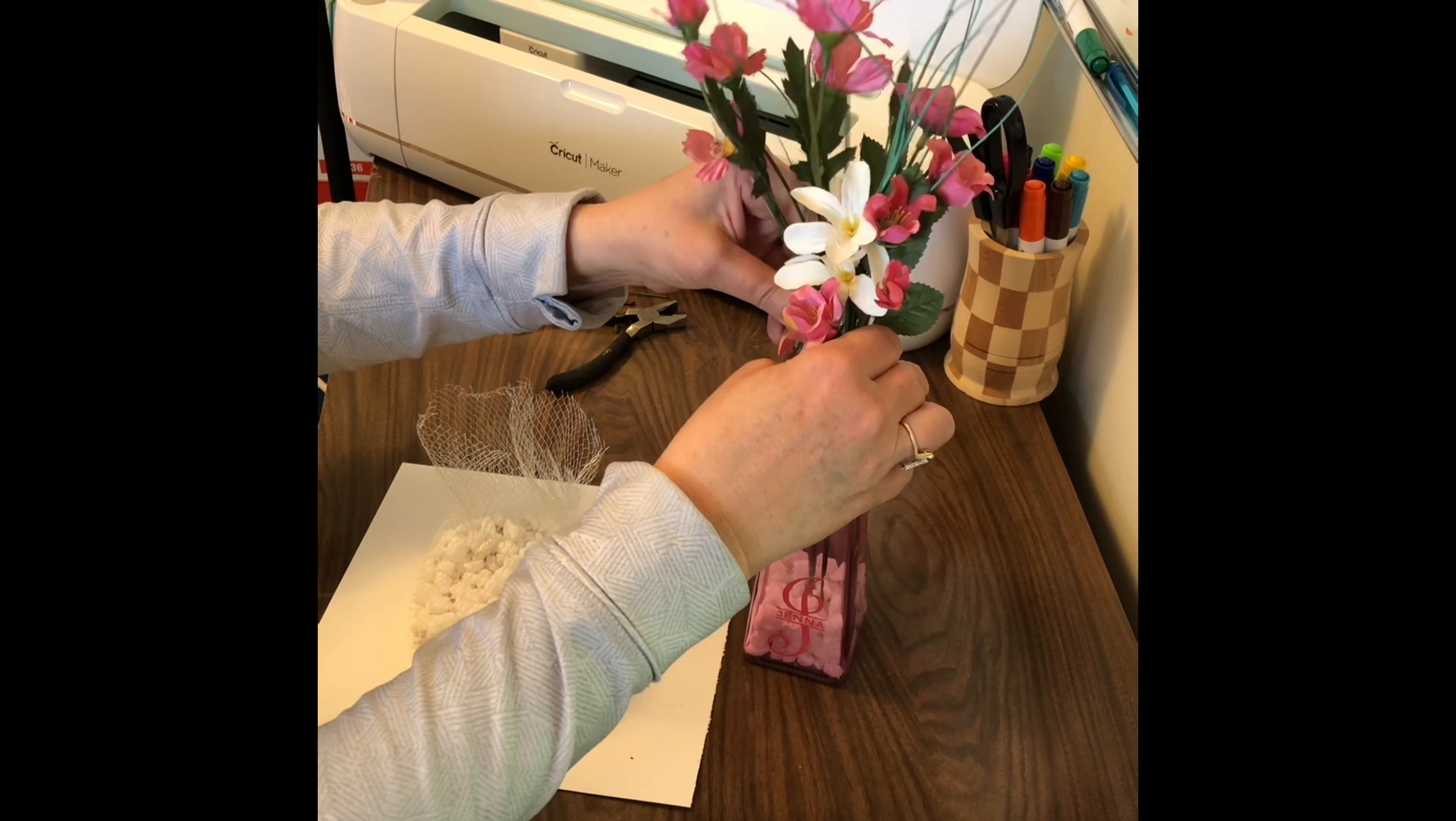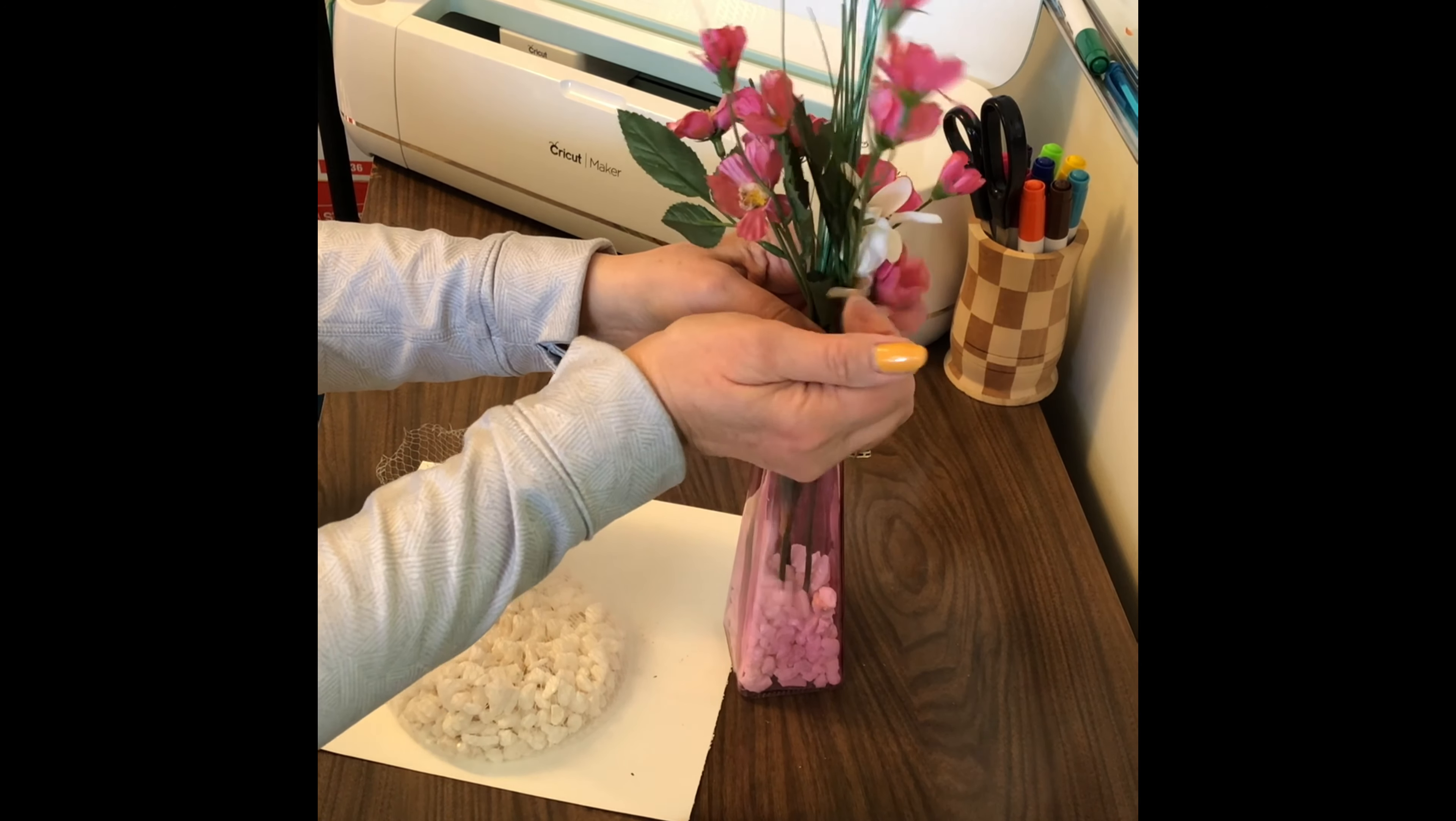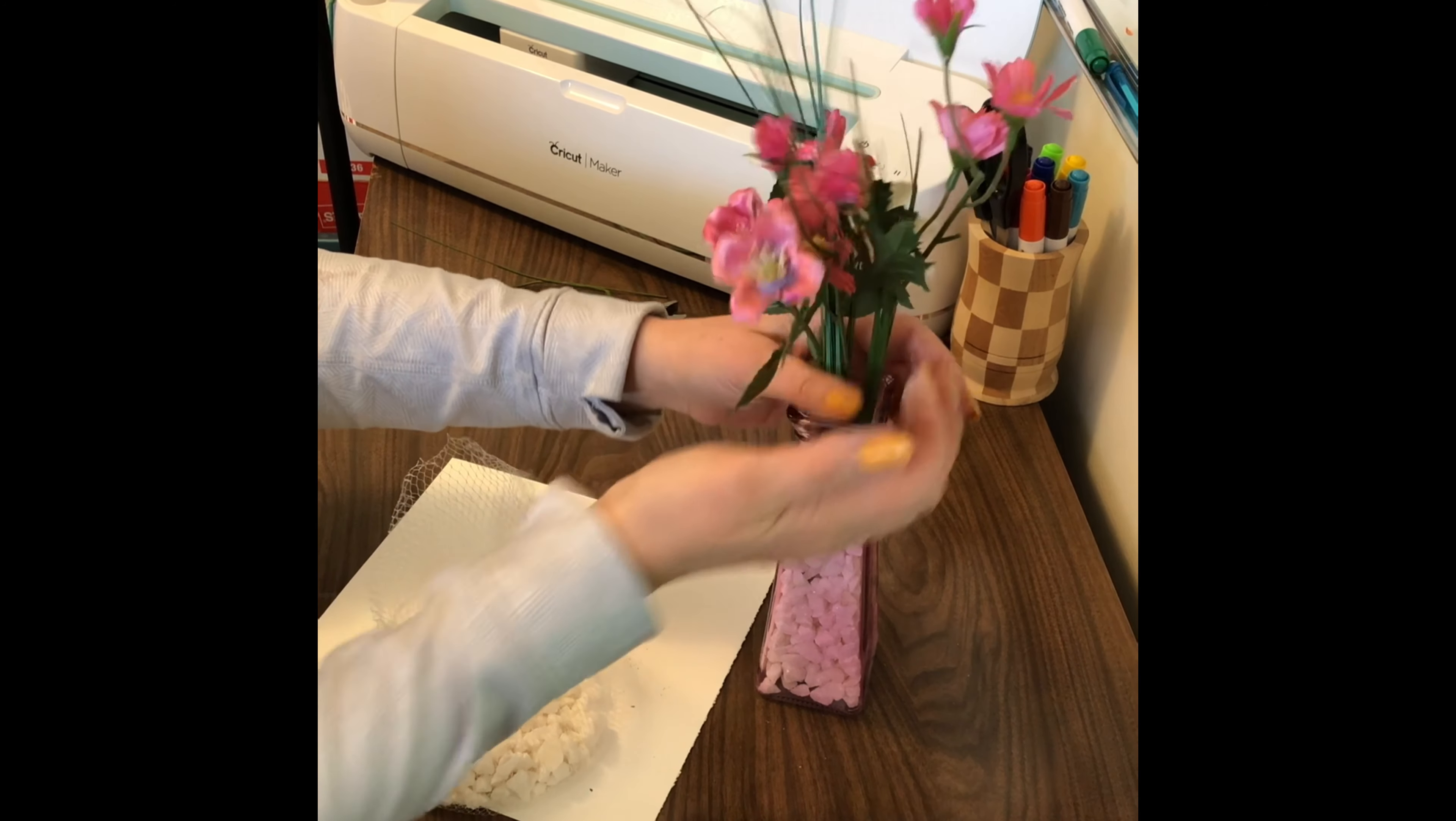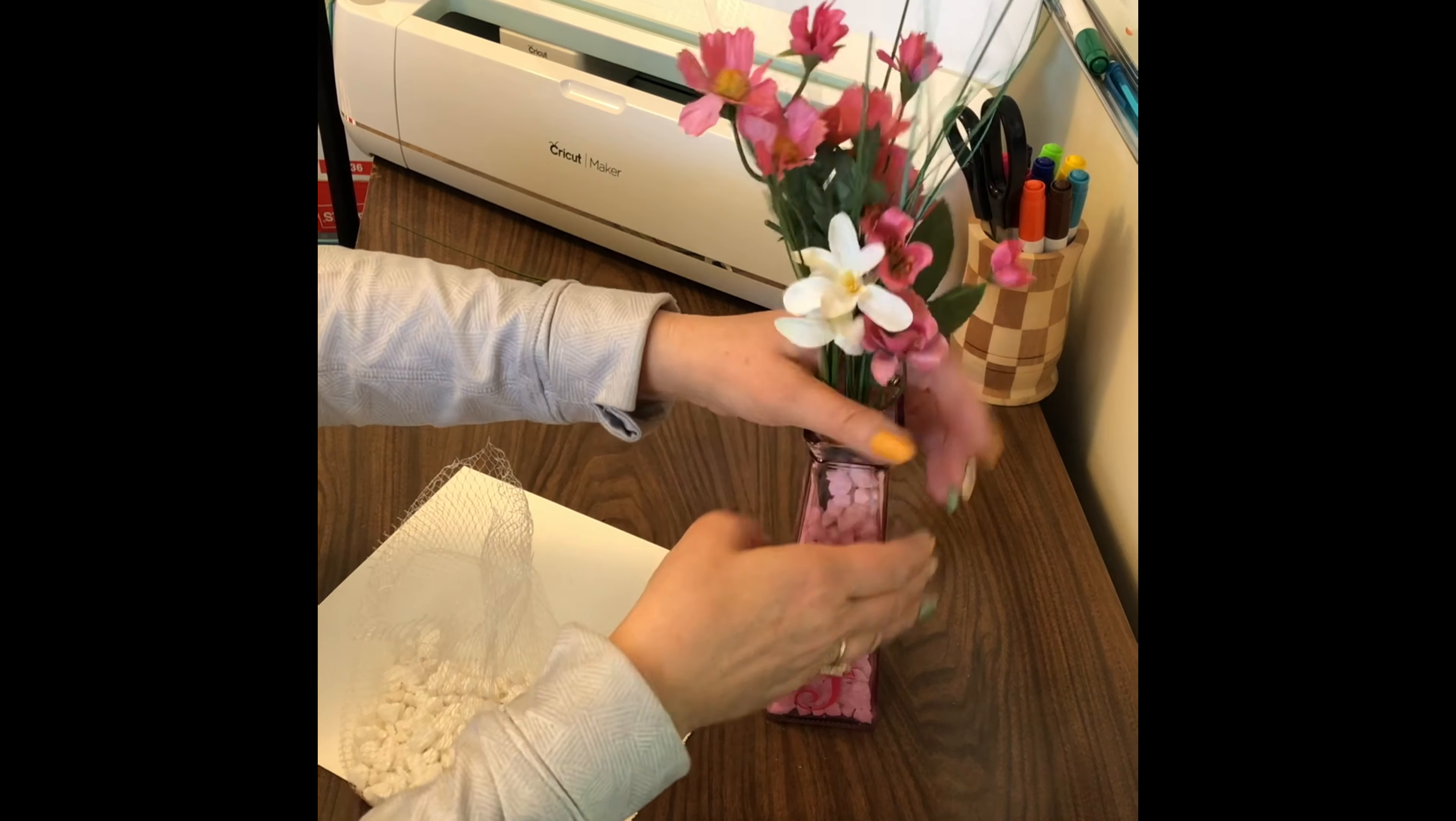We're just going to tuck these in here, that should be good. And now I'm just going to fill in around them with the rocks. This will help hold the flowers in place and plus it'll give it a nice decorative look to it. Just keep rotating it so that I can get the rocks all around and try to keep the flowers in there nice and straight. Shake it once in a while just to help all the rocks settle in so there's no holes or gaping spots.